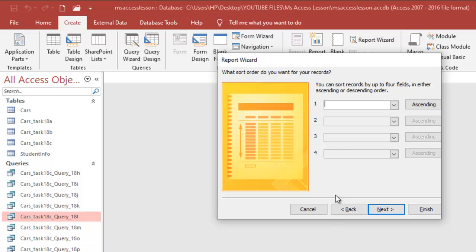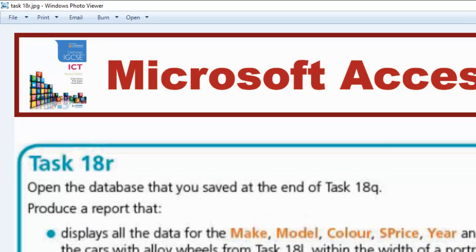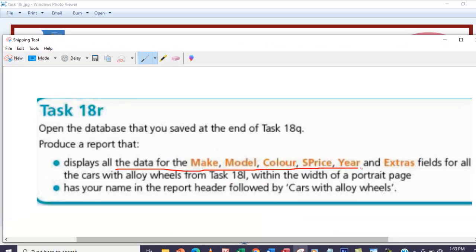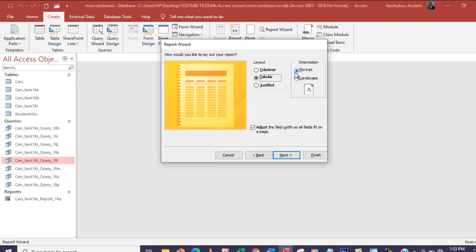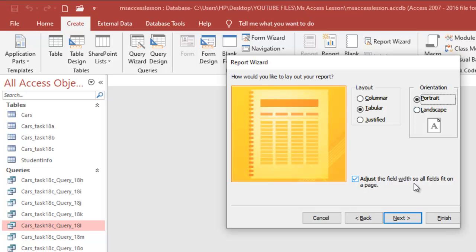There's no grouping, so we move to the next. No sorting here, so we move again. The question says the fields should be within the width of a portrait page, so we should be conscious of that — we're going to leave it in portrait here with the tabular layout. Sometimes the task will ask for landscape so you can check that button too, but this time I'm going with portrait. Also remember to check 'Adjust field width so all fields fit on a page' — always leave this checked.